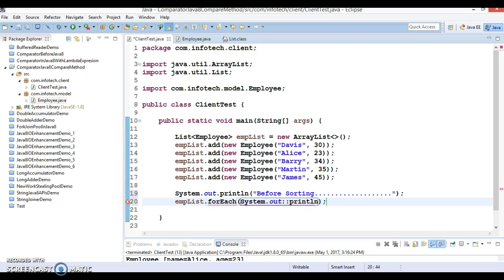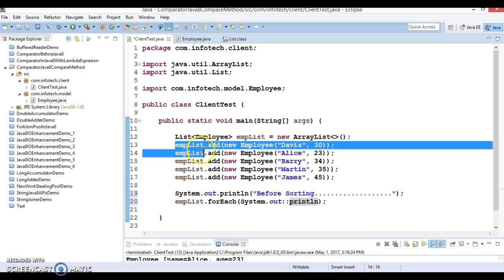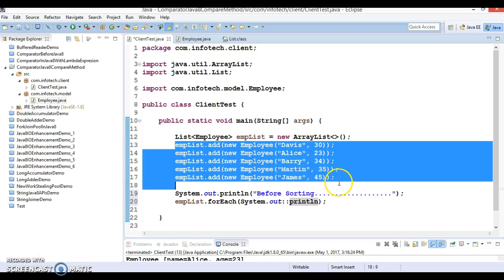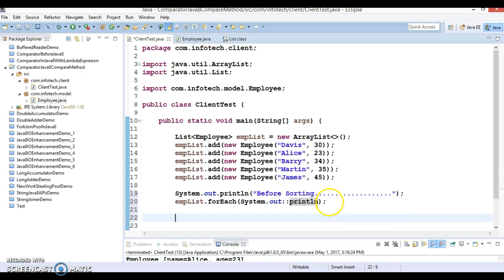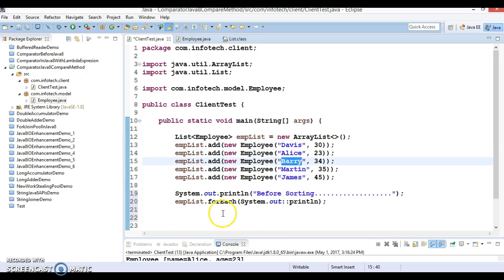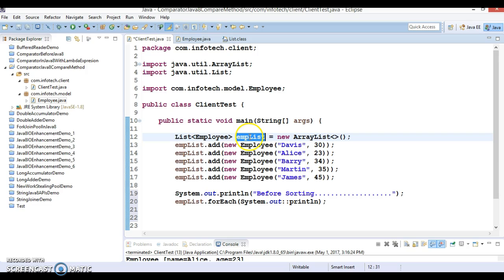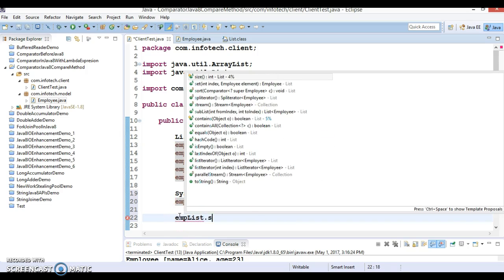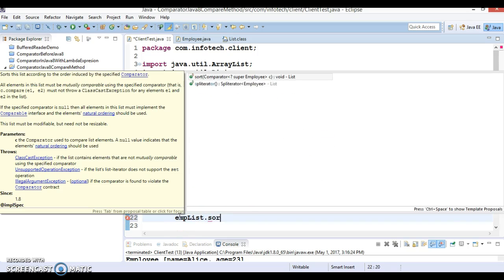This will print the list in the order in which we added it. But I want the list to be sorted based on the name. As I've shown you, list already has a method called sort. You don't need to create a separate class that implements Comparator, override the compare method, or use the Collections utility class sort method where you pass the ArrayList and sorter class object.